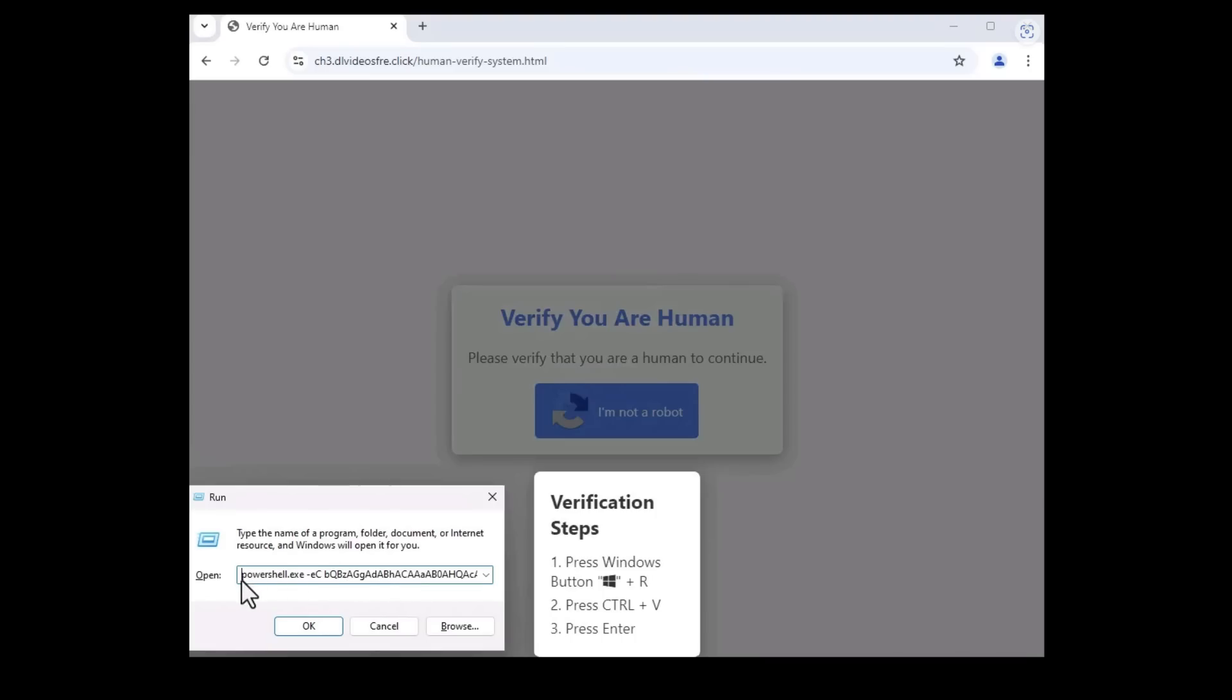But you might be wondering how can a simple bunch of characters infect your computer with malware and to understand how that is we need to understand base64 because that's what this bunch of characters represent.